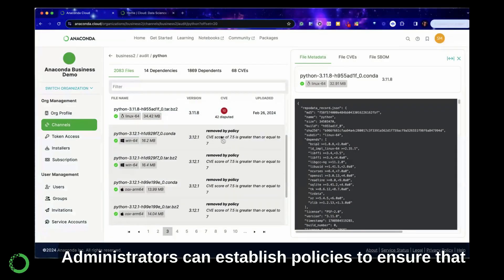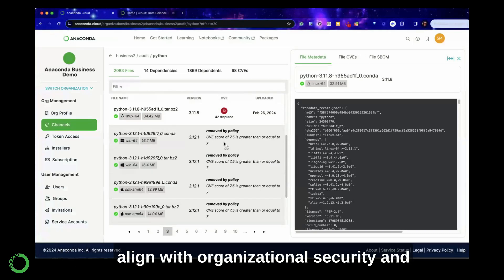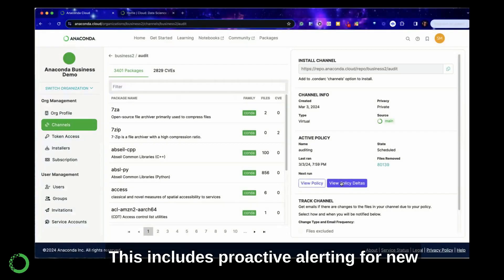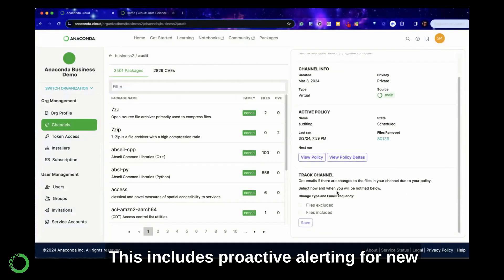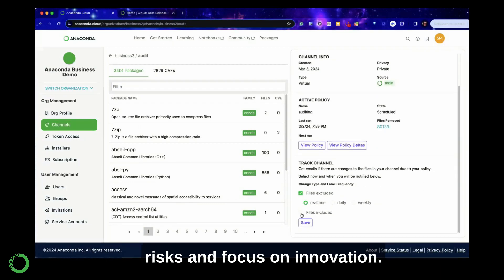Administrators can establish policies to ensure that open-source packages used in model development align with organizational security and compliance guidelines. This includes proactive alerting for new vulnerabilities, enabling quick action to mitigate risks and focus on innovation.